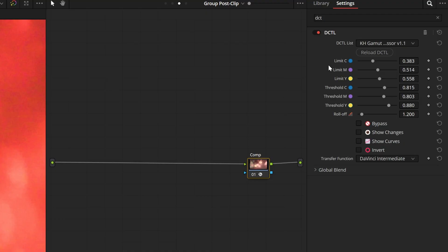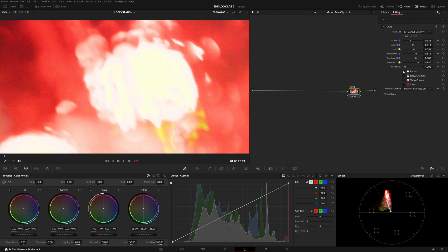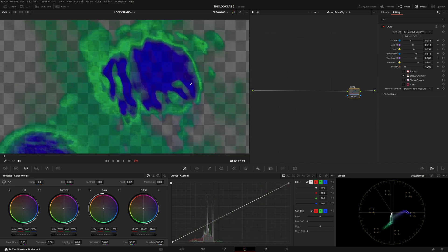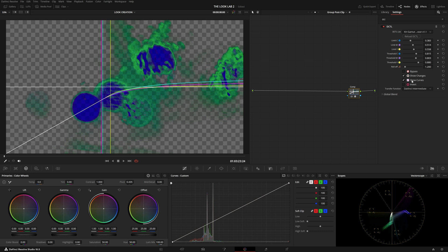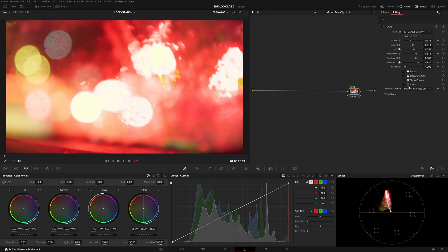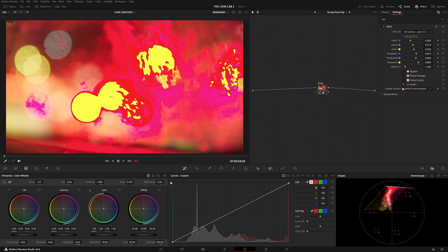If we start taking a look at the customizability of this DCTL, we can see some options on top to change how the compression is working, including three limit sliders for cyan, magenta, and yellow, threshold sliders for the same ones, and an overall roll-off. Down below we have a bypass option to bypass the whole DCTL, then one to show the changes — which helps you see what areas and how much the DCTL is affecting — and then show curves, which shows the underlying curves and what the DCTL is doing precisely.